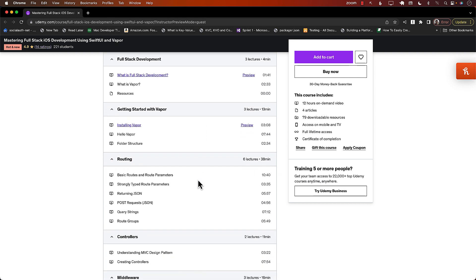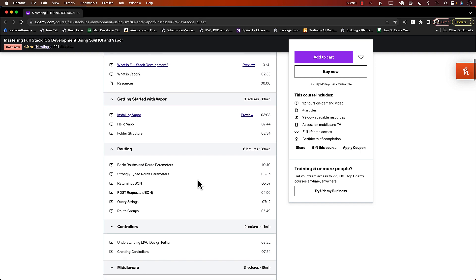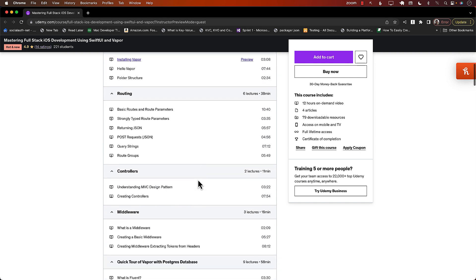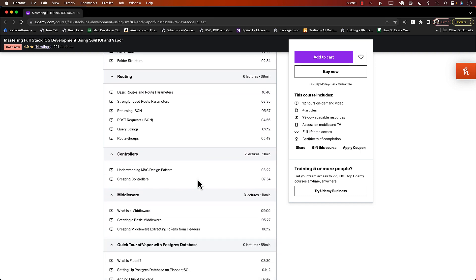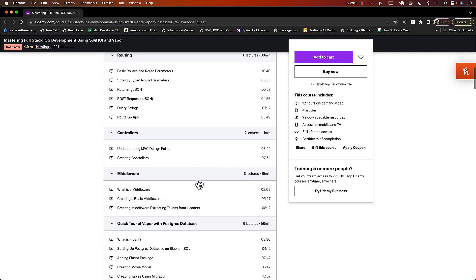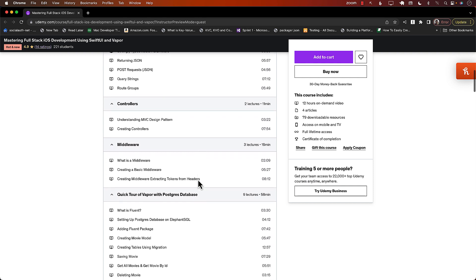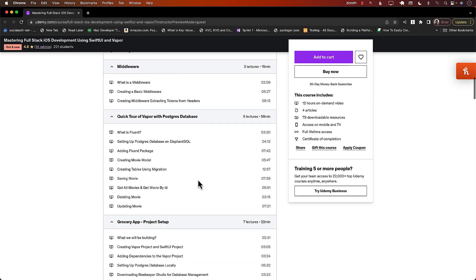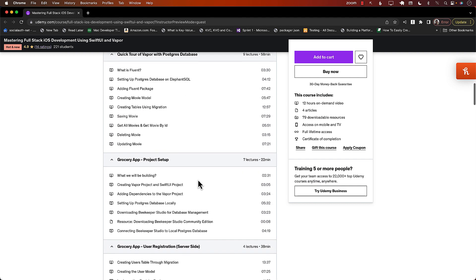And you will integrate it with Postgres database. You will also learn about MongoDB, protecting routes, authentication using JWT, deployment, middleware. So much more.